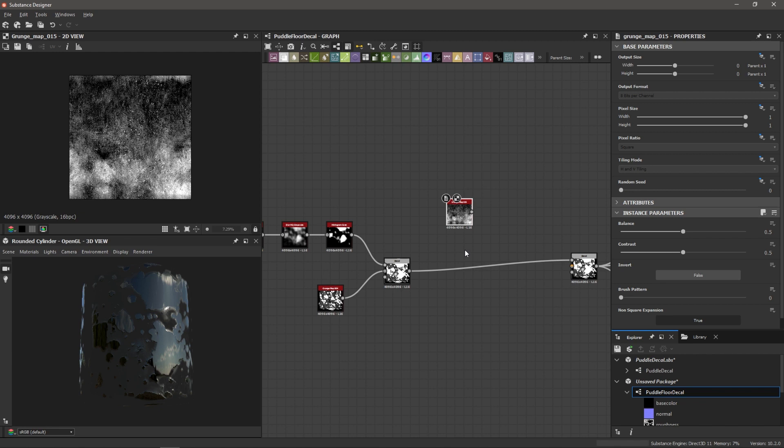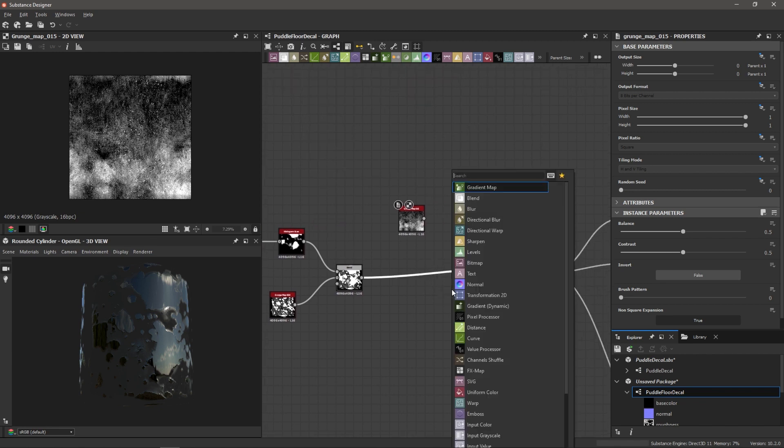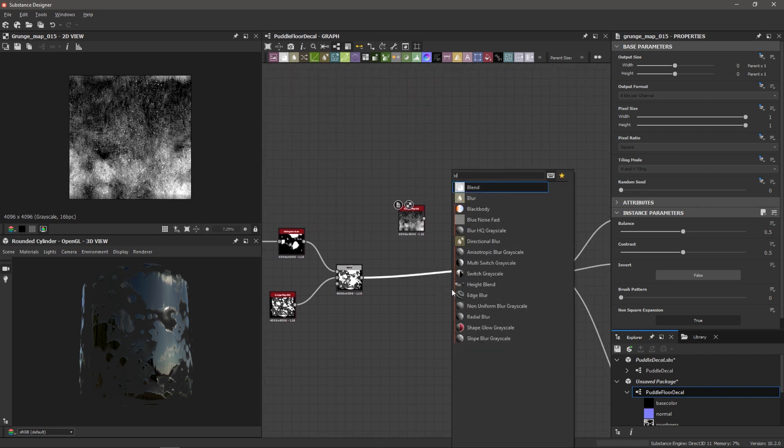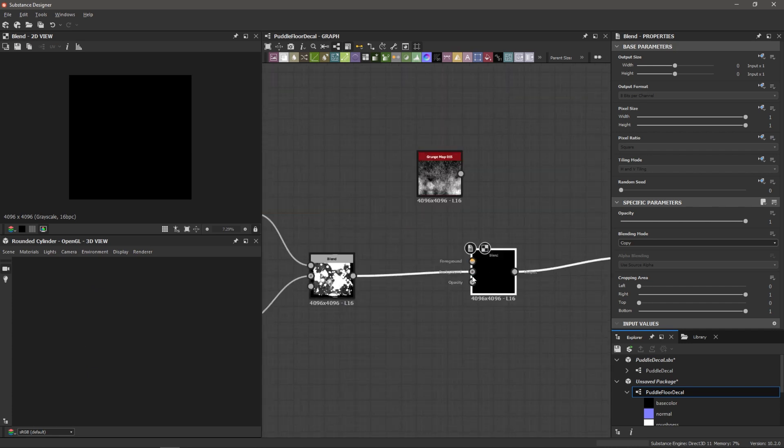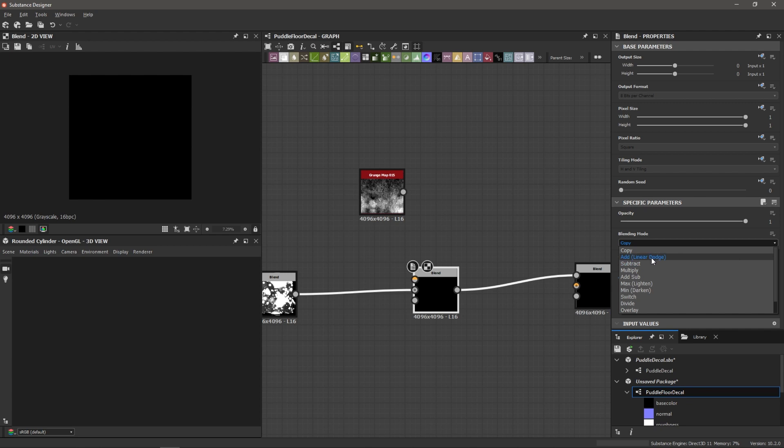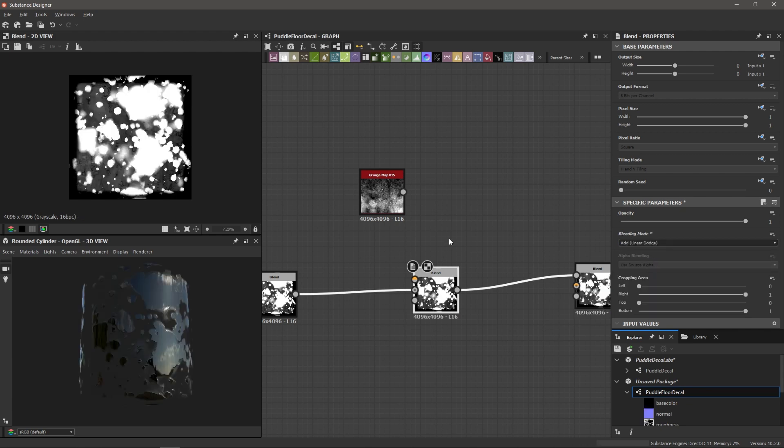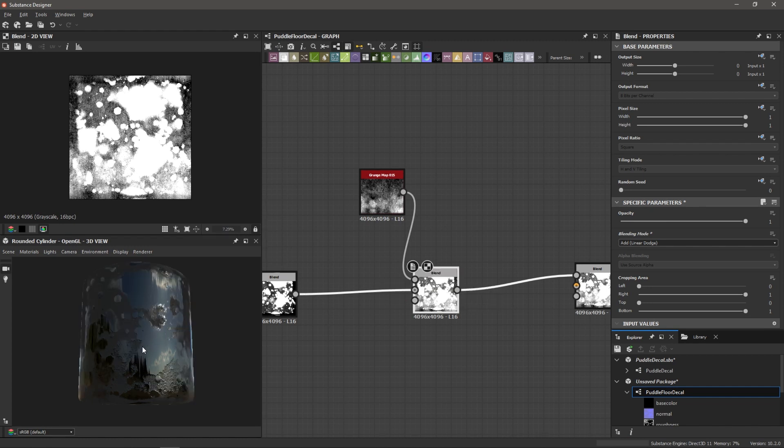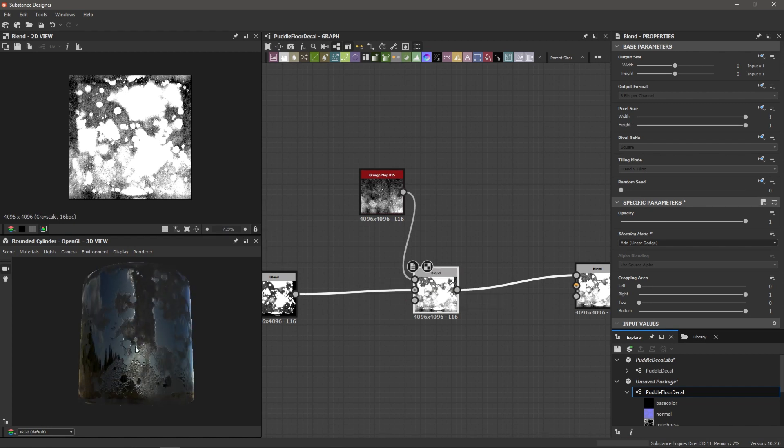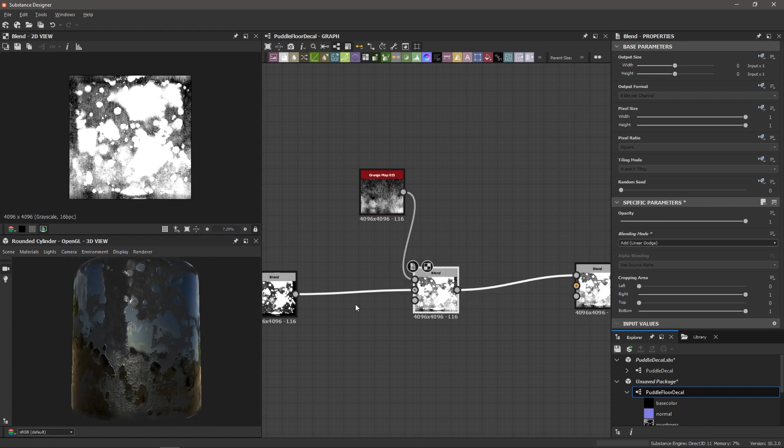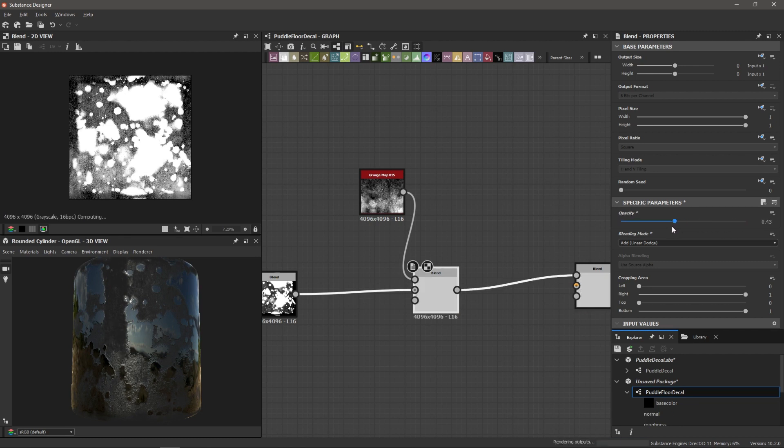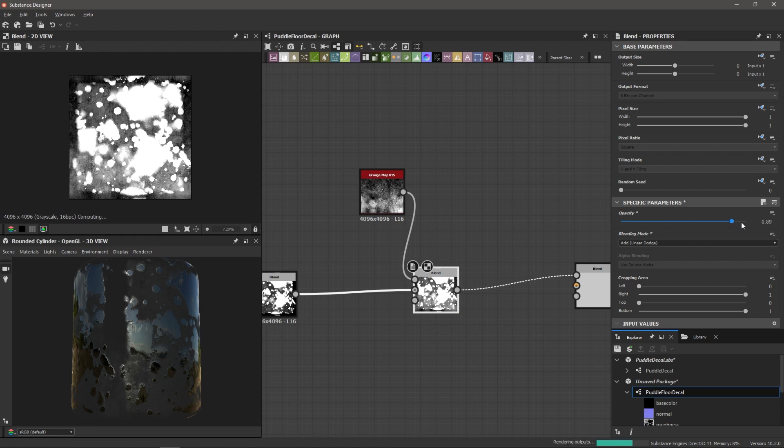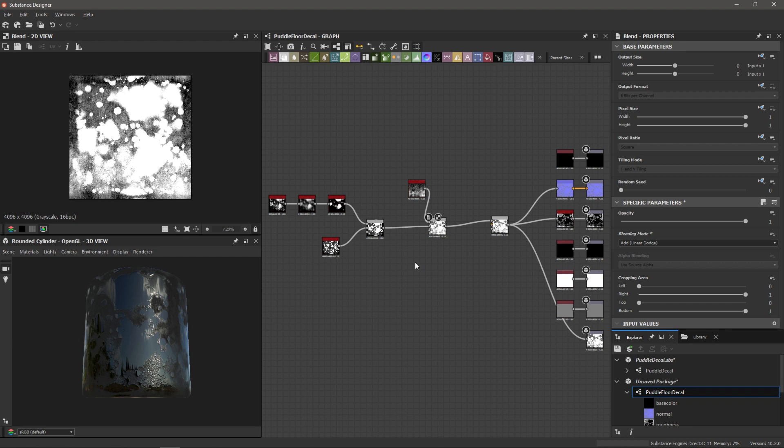So what I can do is I can select this connection between our two blends, spacebar blend. And this automatically puts the blend into the background of this new blend. I'm going to set the blending mode to add. And then I'm going to bring that grunge map 15 into the foreground. So you can see it really fills out our texture here. And if you want, you can again dial this opacity. I think I'm just going to keep it at one. And that's all we need to do for our graph.